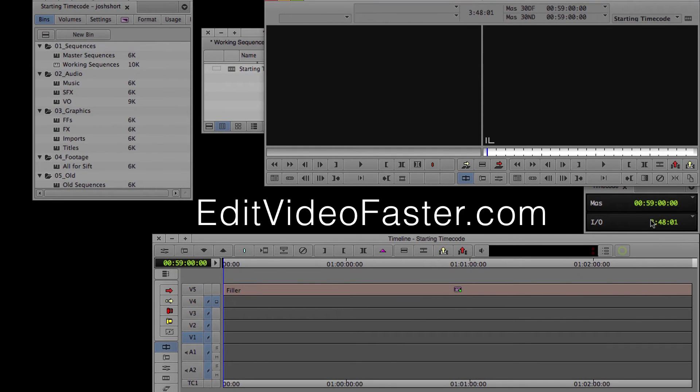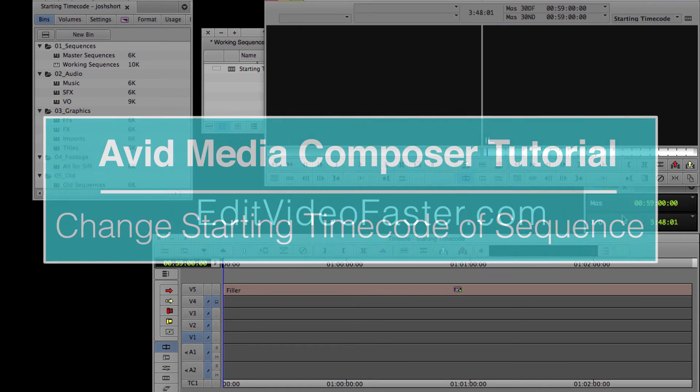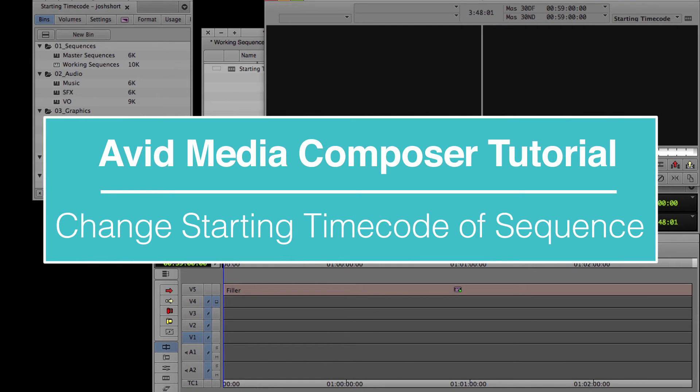Once we zoom out, we see that the sequence now starts at 59 minutes. And that's how you change the starting timecode of a sequence in Avid Media Composer.